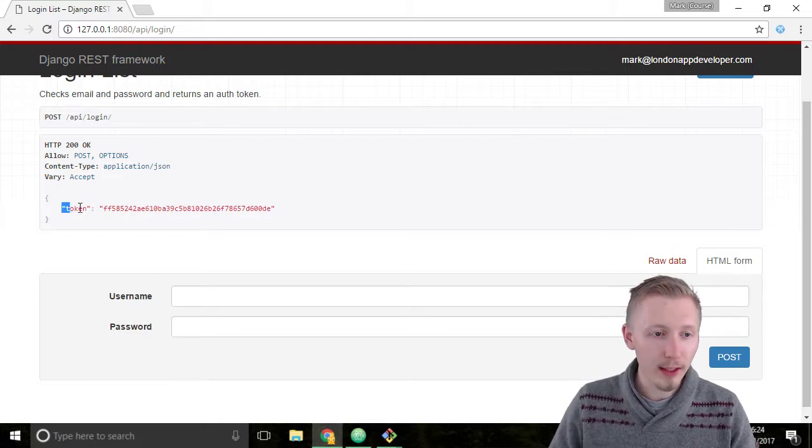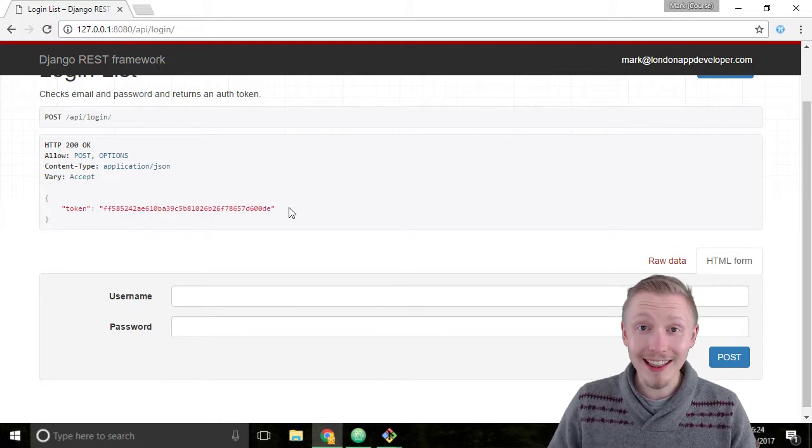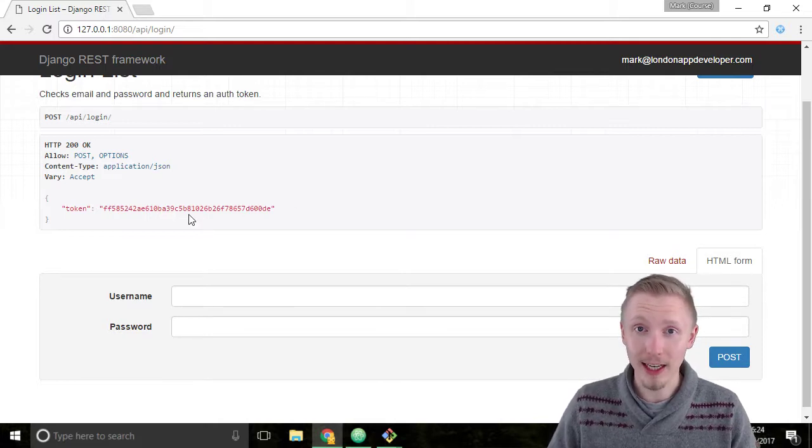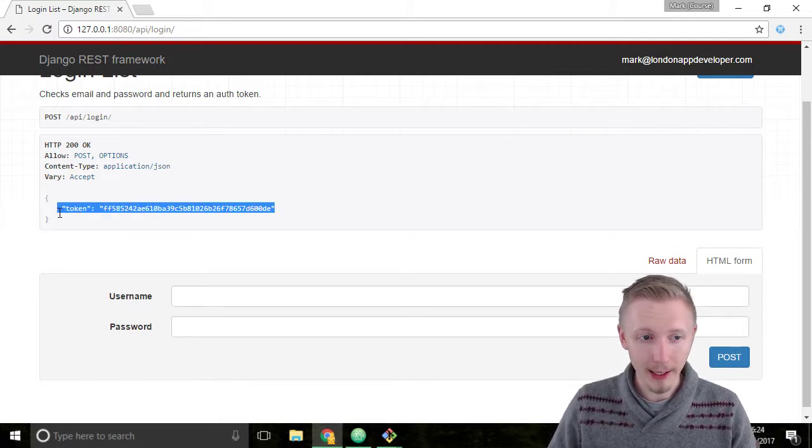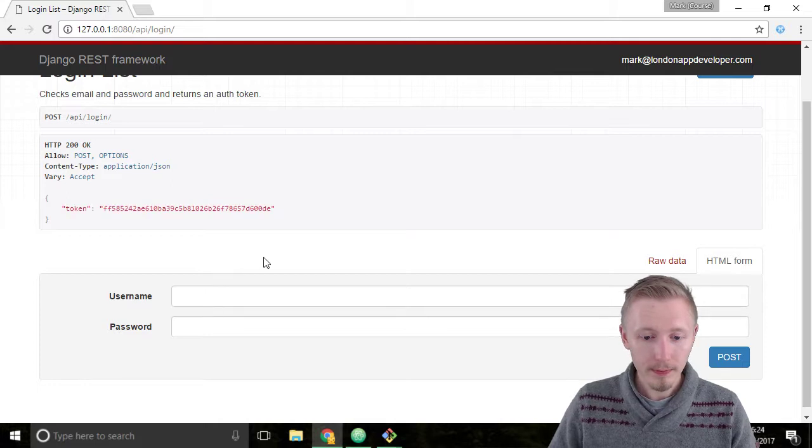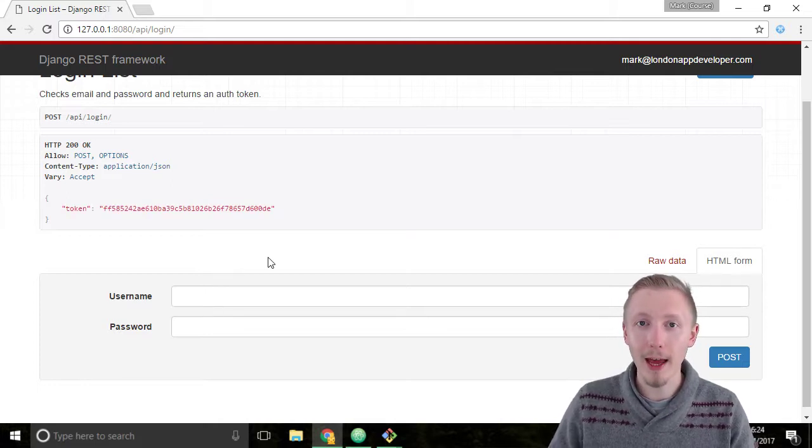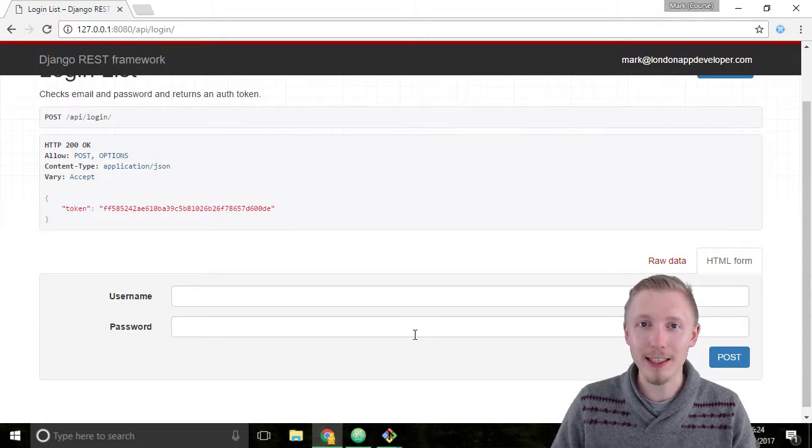This is the token here. We're going to need this token in the next lesson, so make sure you keep it handy. That's how you log in using our new login API. Thank you for watching, and I'll see you in the next lesson.